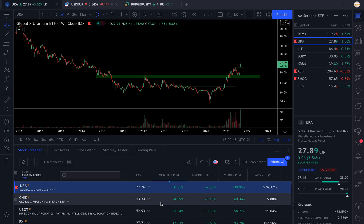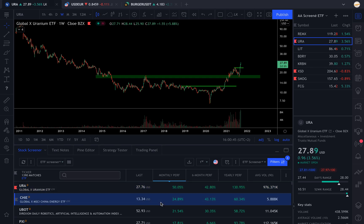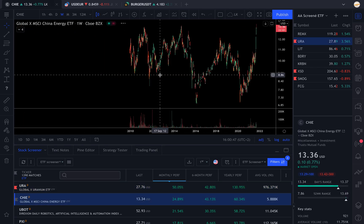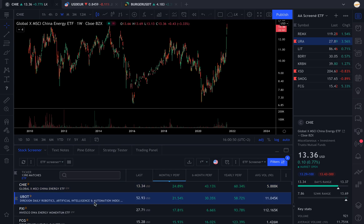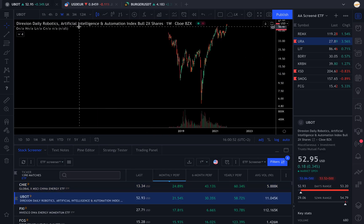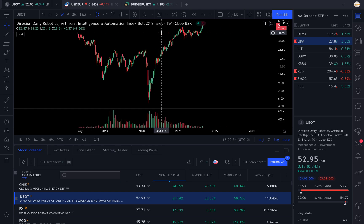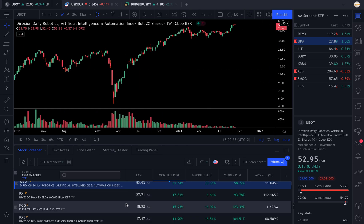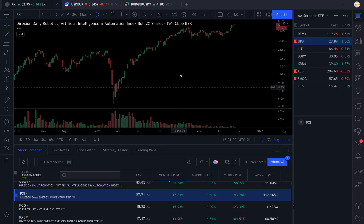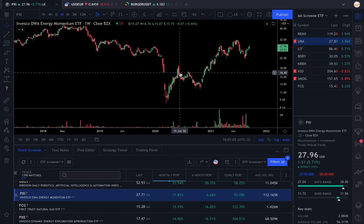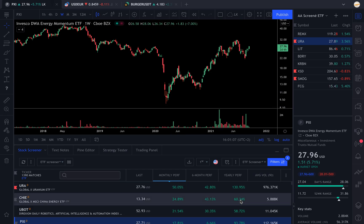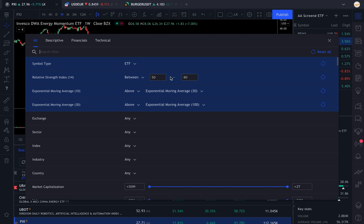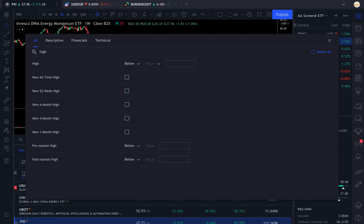If you want the best performing assets of the year — which are usually what we call market leaders — you click sort by yearly performance and it gives you the best performing assets. You can also sort by the best performing of the month, and it tells you which kind of sector is pumping at the moment. You can see we have robotics, artificial intelligence and automation making new highs, and an energy momentum ETF. It gives you a very good idea of current trends.